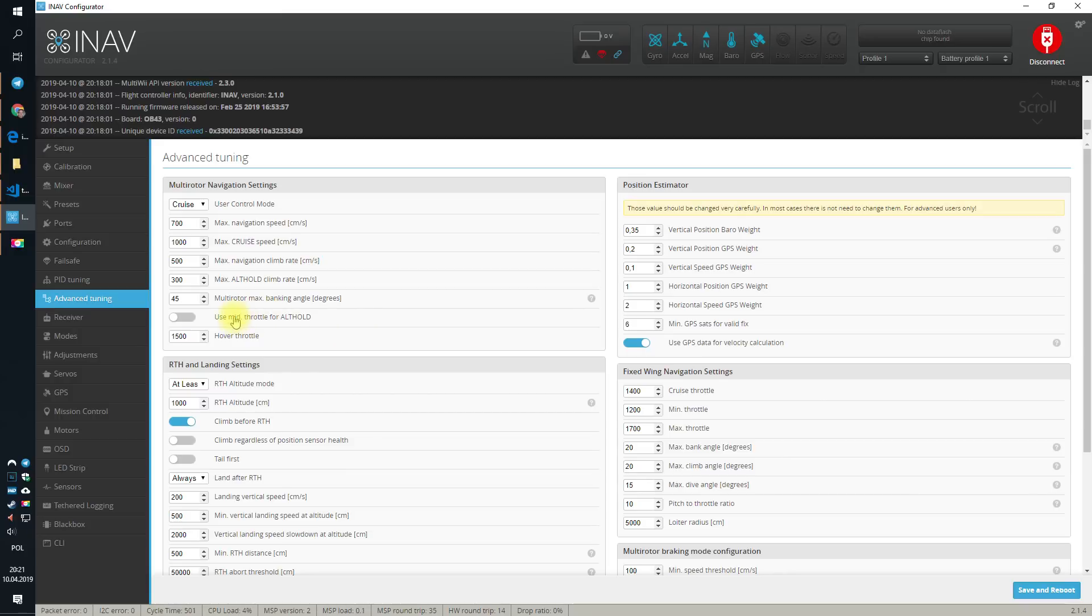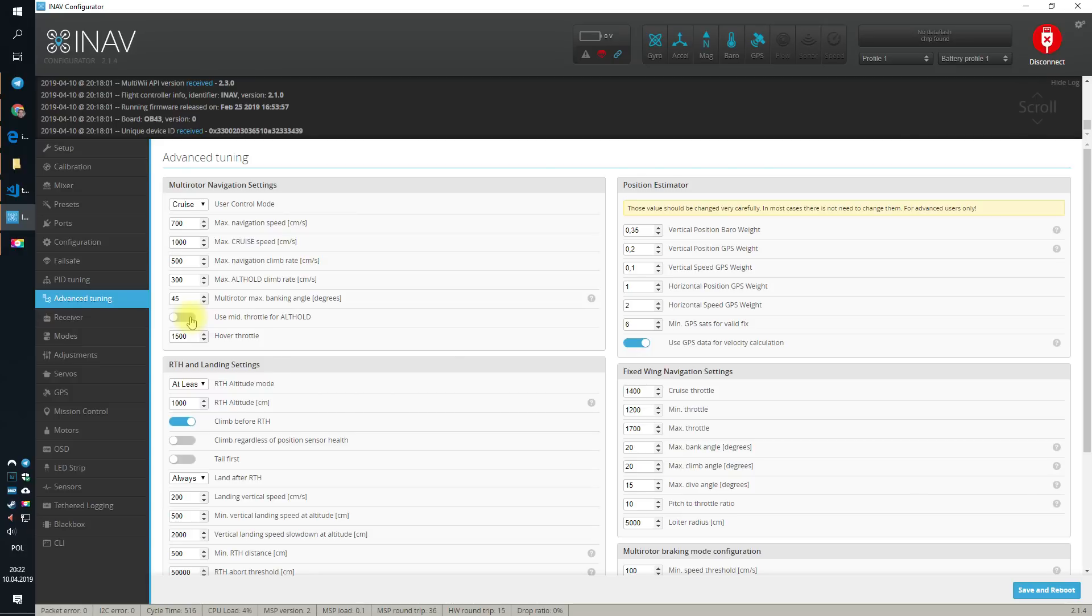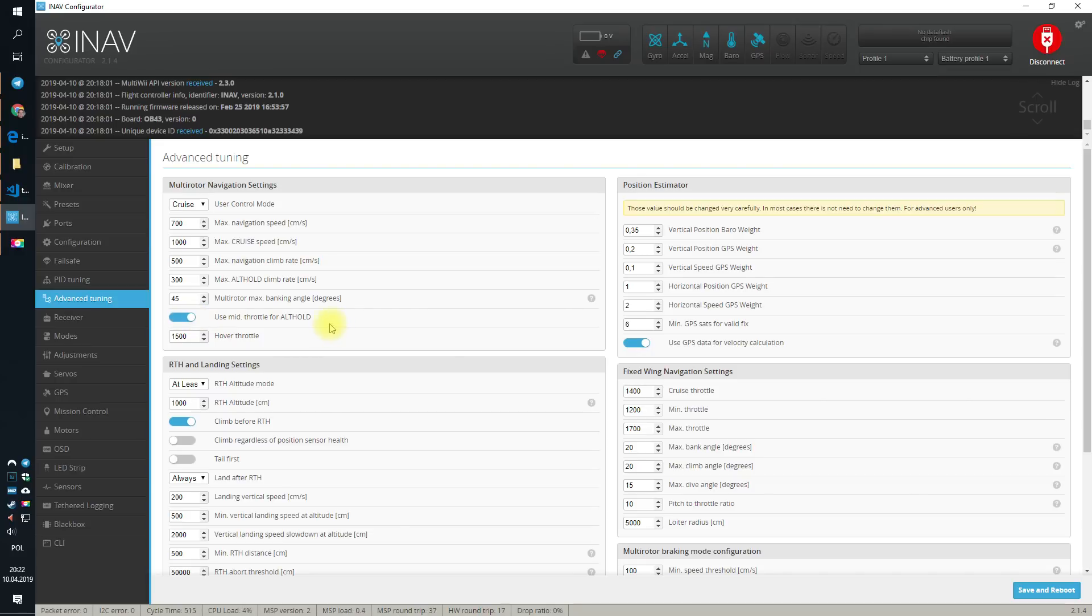Next. Do we want to use mid throttle for alt hold? I'd say yes, because if you don't, then the current throttle when you switch the altitude hold will be used as the throttle when you do not want to change your altitude. And this is kind of not very user-friendly from time to time. So I'm usually using the mid throttle for altitude hold.